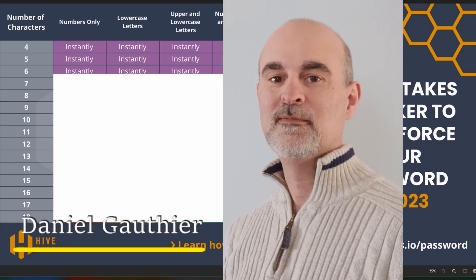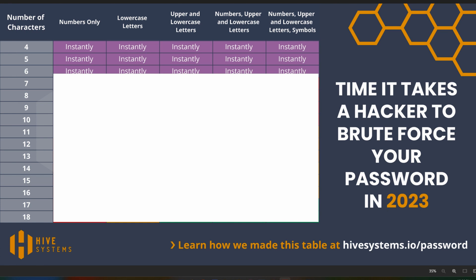Hey everyone, Daniel from TwinBytes with another tutorial. This time I'm going to show you what makes a good password. I've got a couple of charts to show you, and there's more to it than just the basics, so you're going to want to stick around to the end. We'll cover all the components of a good password and how to make it not too difficult to remember or type in on your phone.